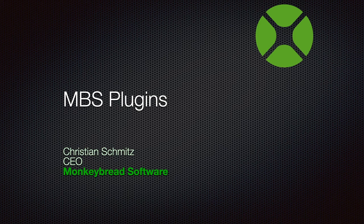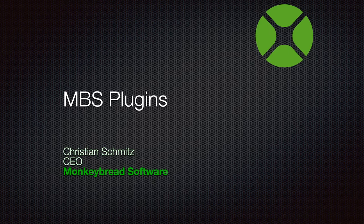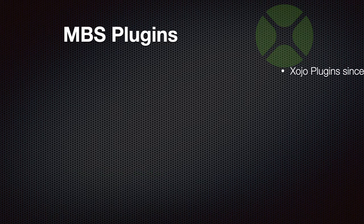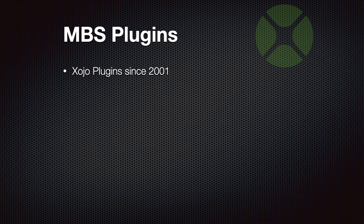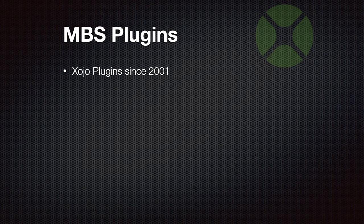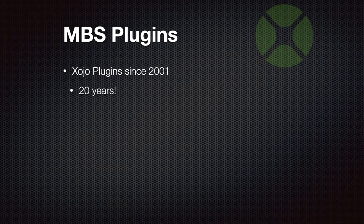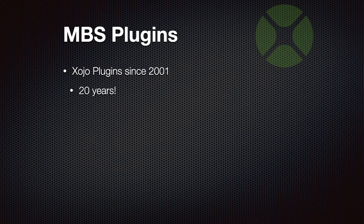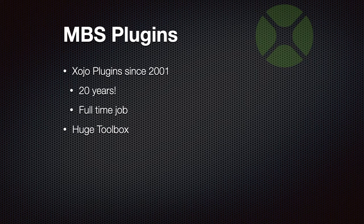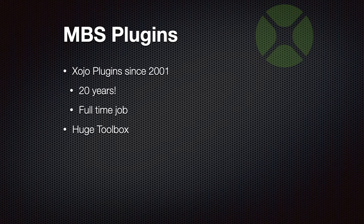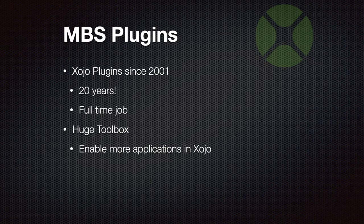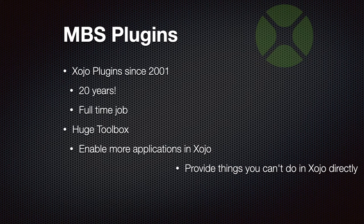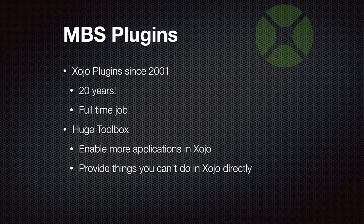Welcome to our presentation about the MBS Xojo plugins. My name is Christian Schmitz and I'd like to show you what's new in MBS plugins. We are making Xojo plugins since 2001, so it's been 20 years so far. This is a full-time job, because making plugins as a hobby doesn't really work. Our plugins are a huge toolbox with a lot of functionality for you. We enable more possible applications in Xojo, things you may not do with Xojo alone, but you may need a plugin to do so.